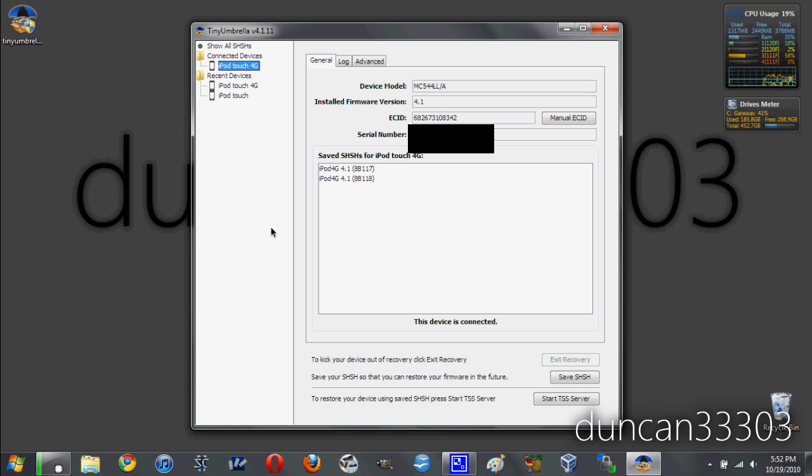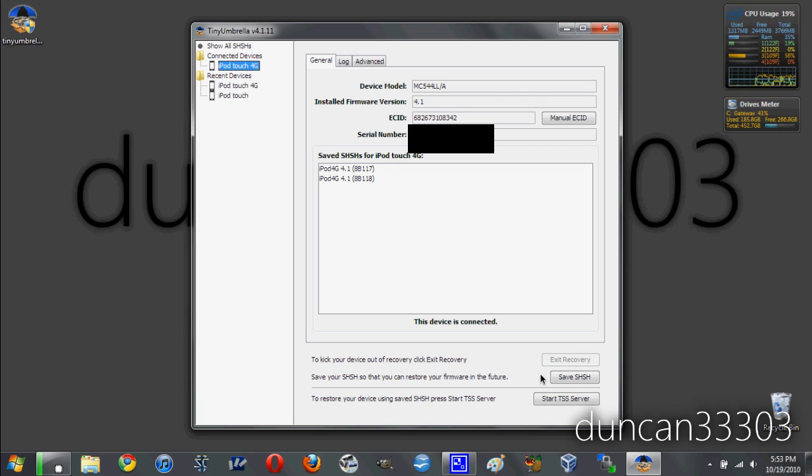None of this really matters. All you need to do is look for the Save SHSH button on the bottom right. As soon as you see this, click on it. It will take a couple minutes usually to find the SHSH blobs for your device. So it's pretty much as simple as that.